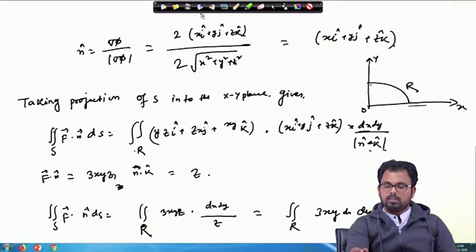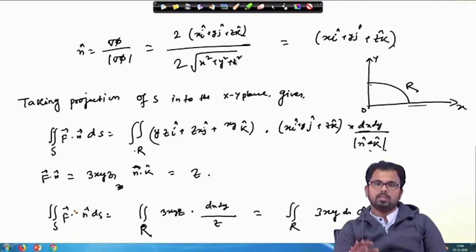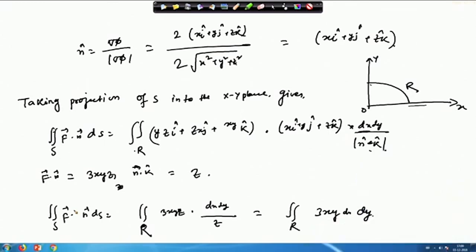In this case, we found the projection of the surface onto the xy plane and used it to solve the example. We will solve more examples on surface integral in our next class to make the concept clear, and then move on to volume integral. I will stop here for today. Thank you.